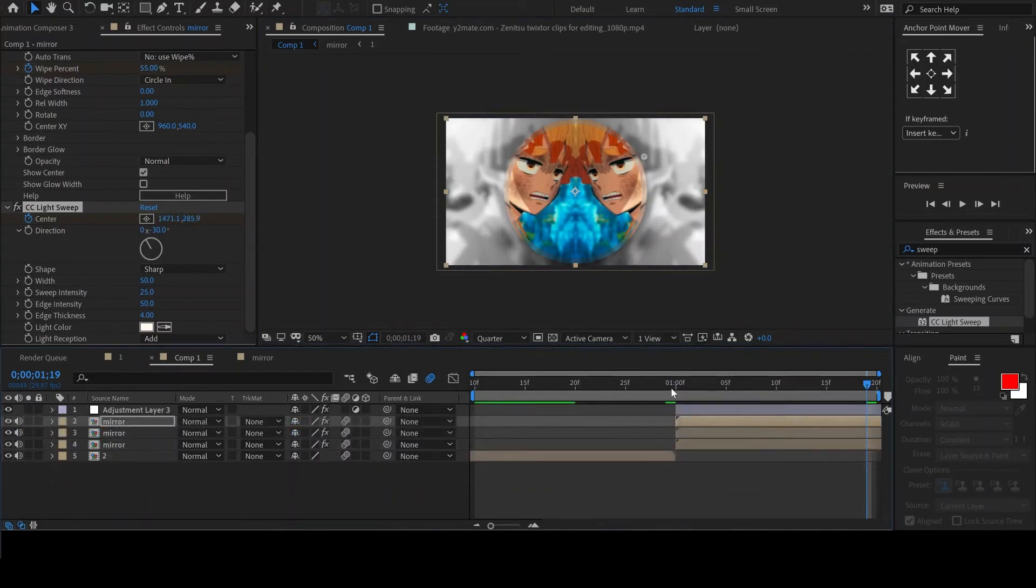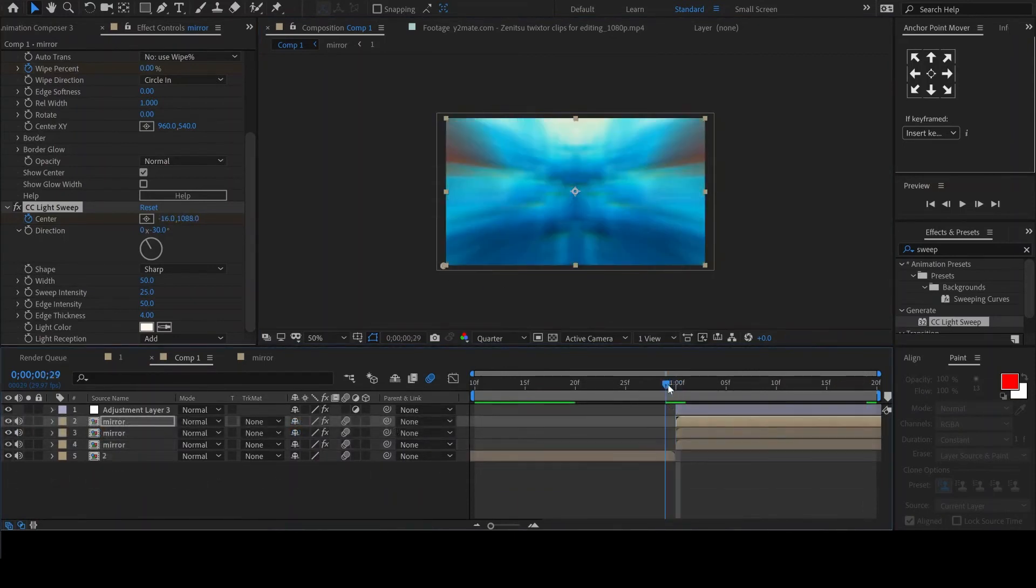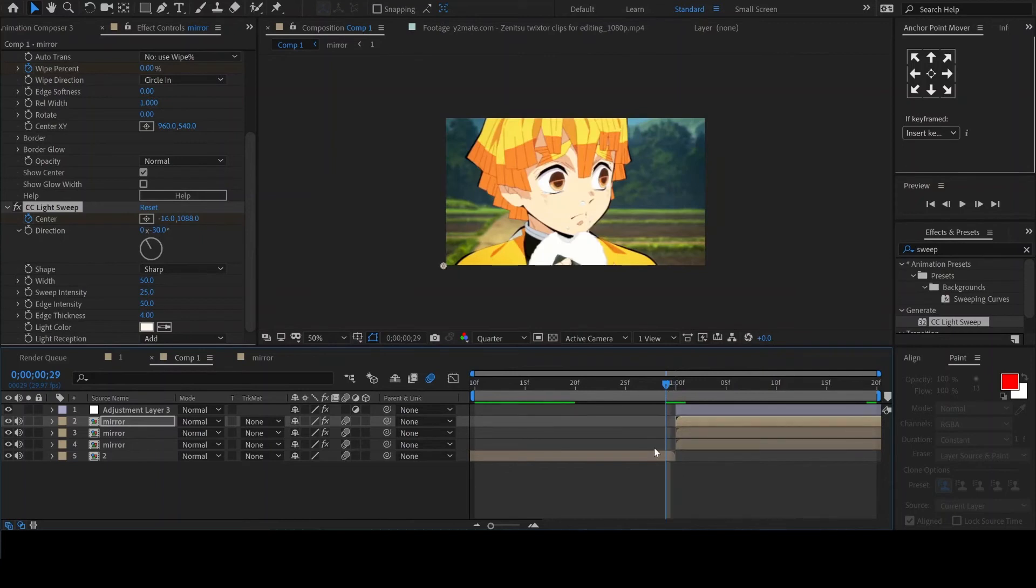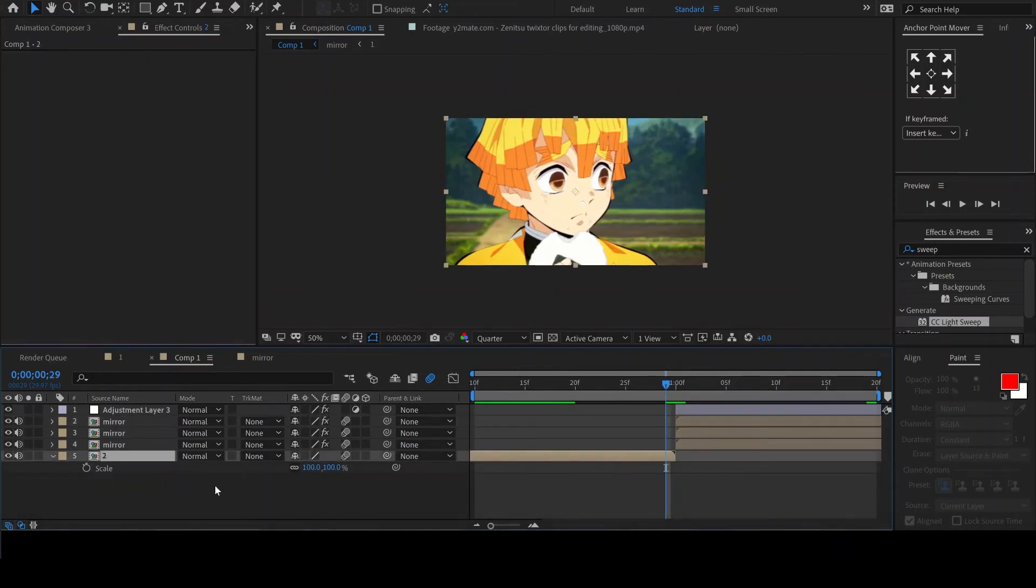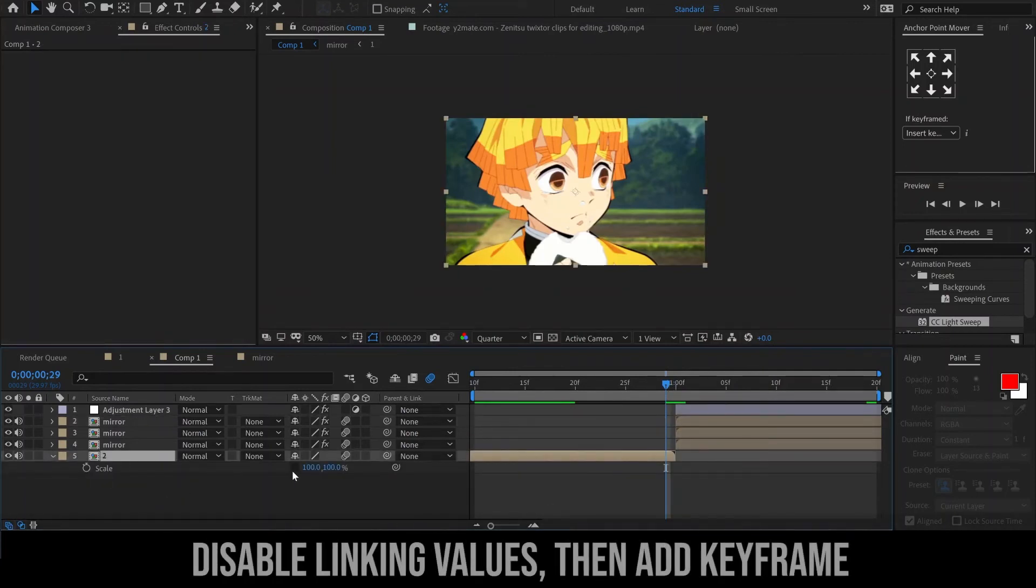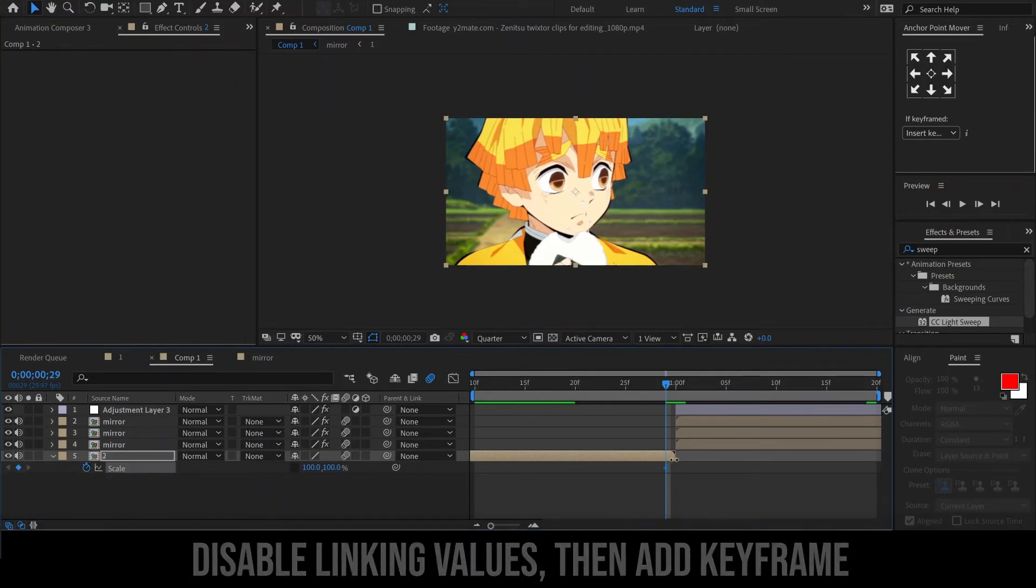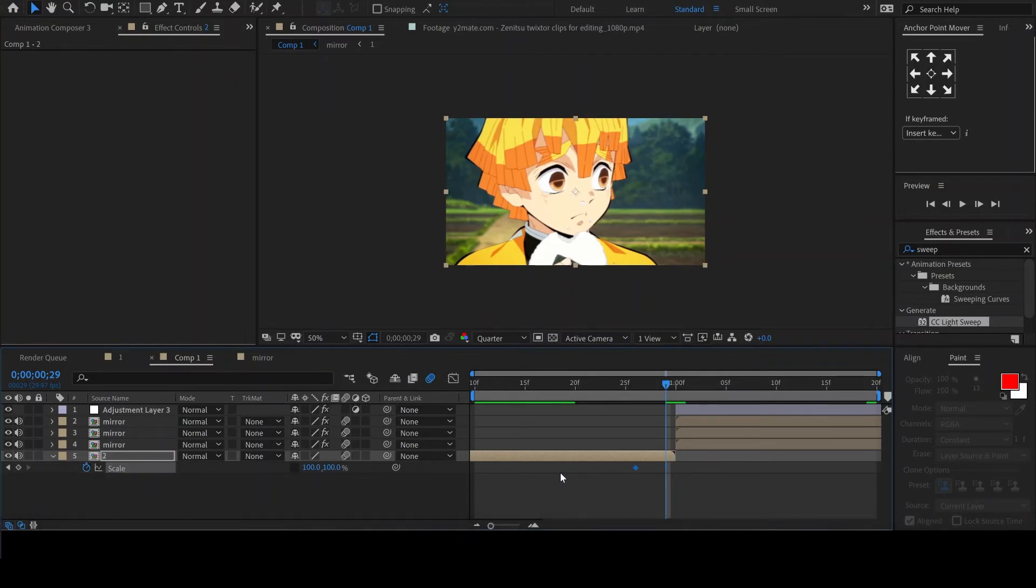Now let's start with the simple stretch in the first clip. Hit S on your keyboard to enable scale. Then disable the linking of the values and click on the stopwatch to add a keyframe.